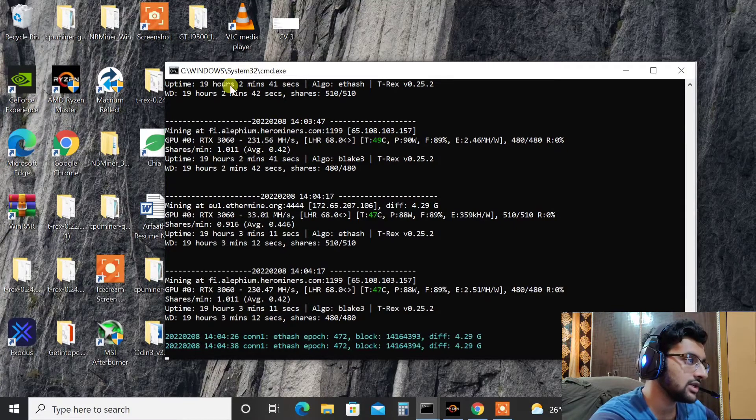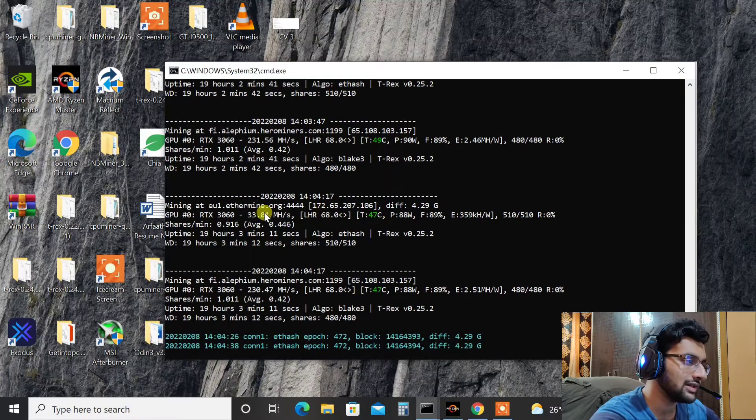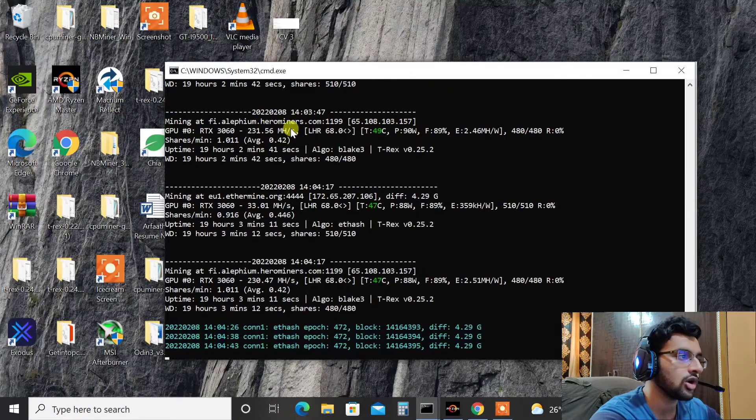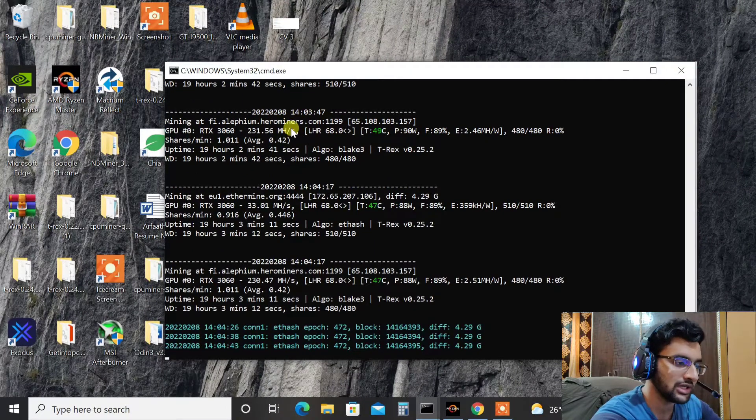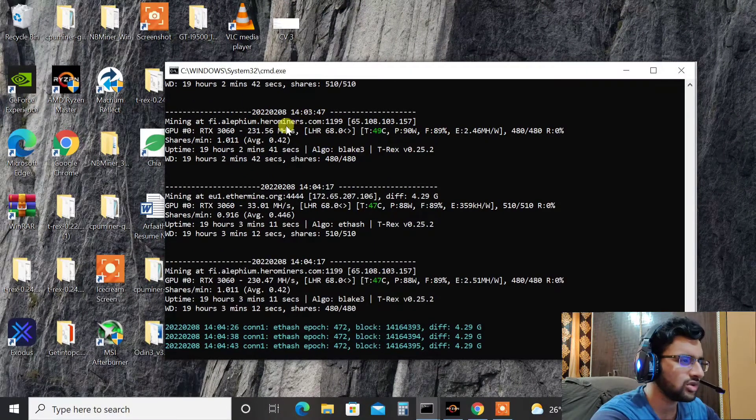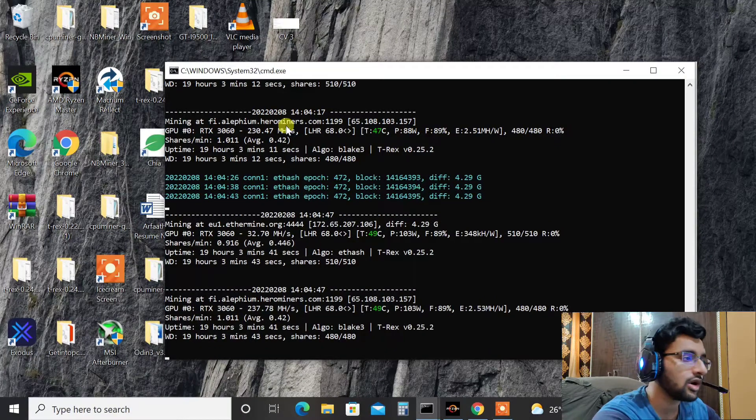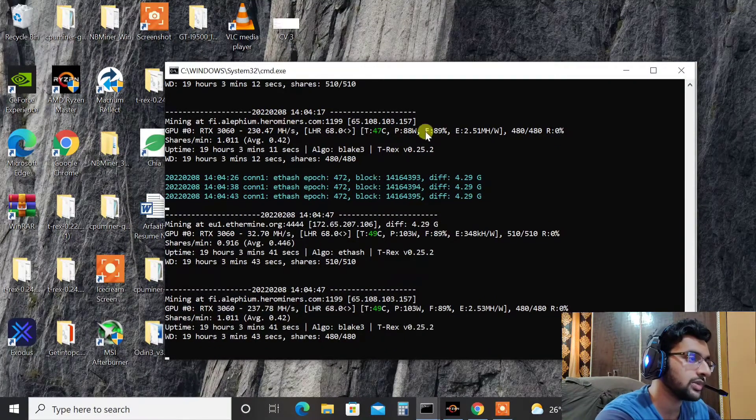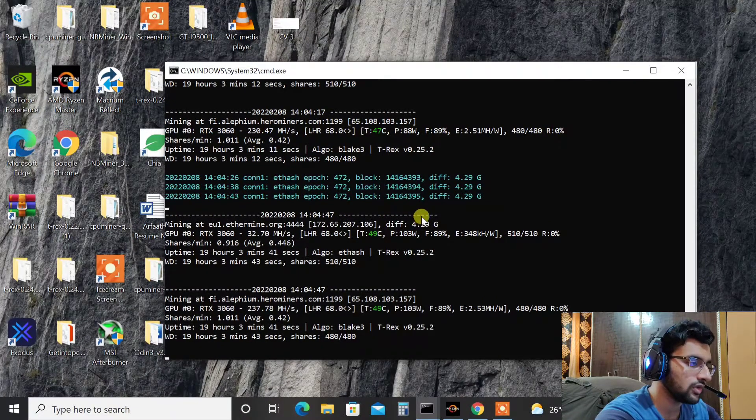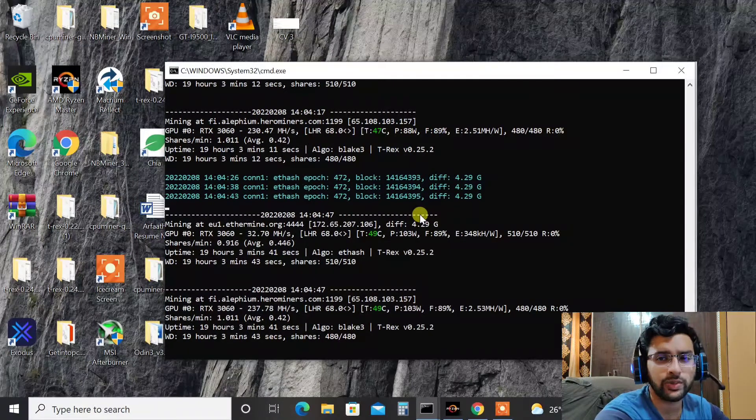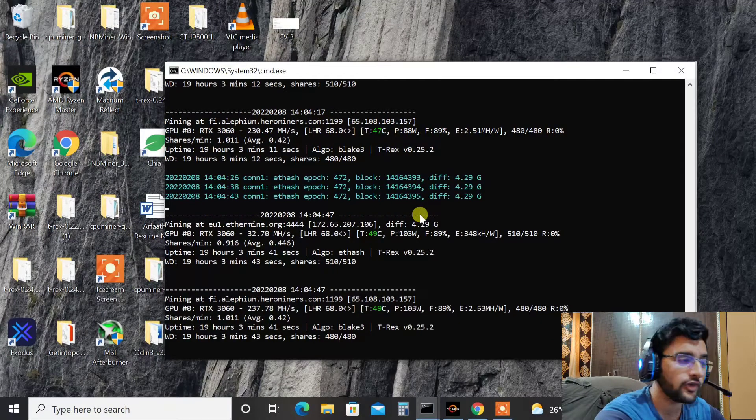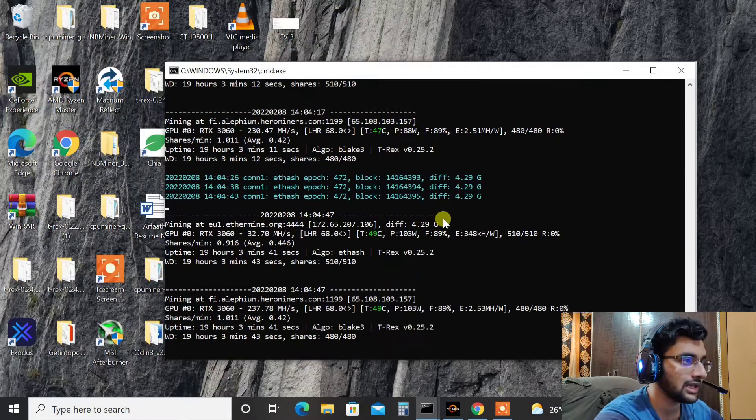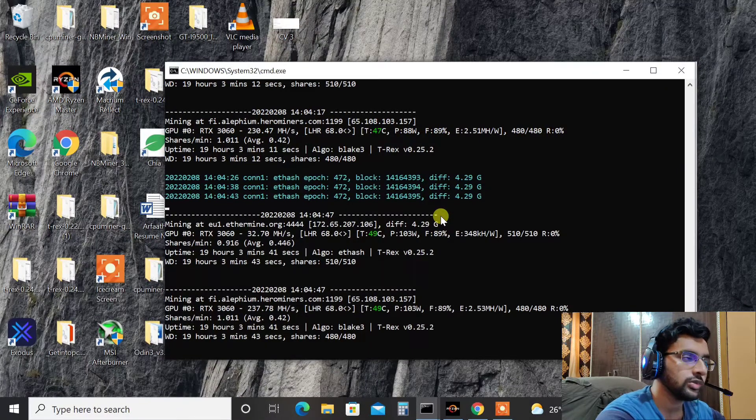As you can see here is T-Rex miner latest version which is mining both Ethereum and Alifium. I'm mining Alifium on Hero Miners by the way. So you can find tutorials on how to mine Alifium on YouTube, there are a lot of tutorials, but I'll just give you the basics of what to be done. If you are new to mining then it would be a little bit difficult for you, but if you are already into mining then it's pretty straightforward.